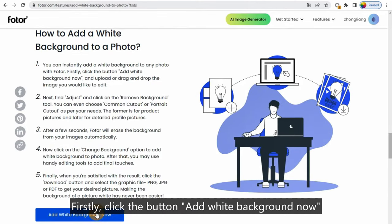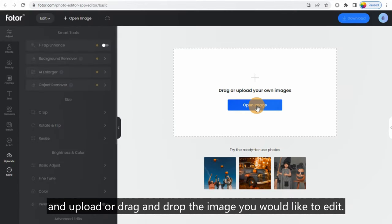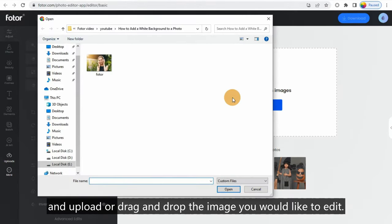Firstly, click the button 'Add White Background Now' and upload or drag and drop the image you would like to edit.